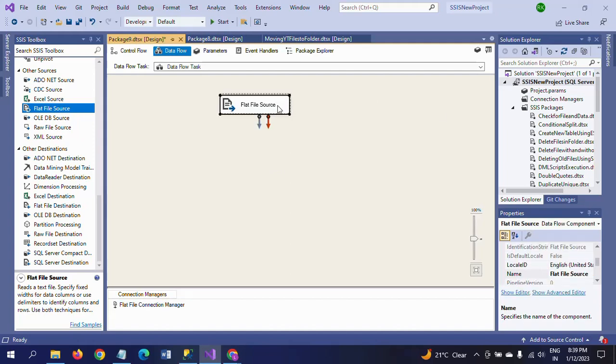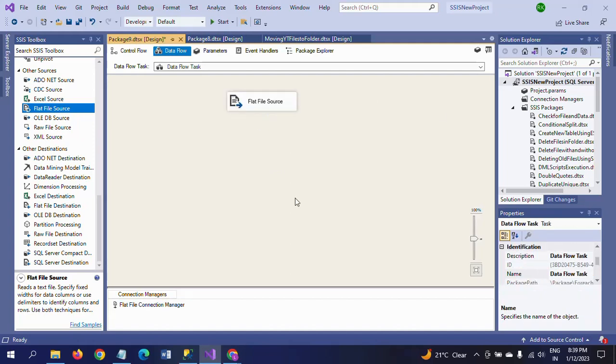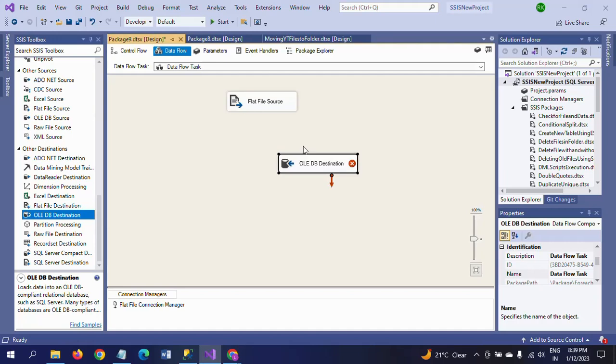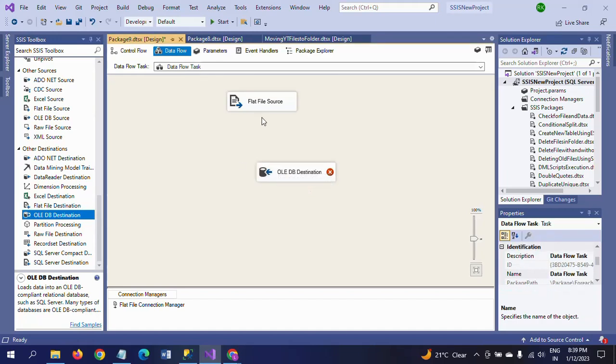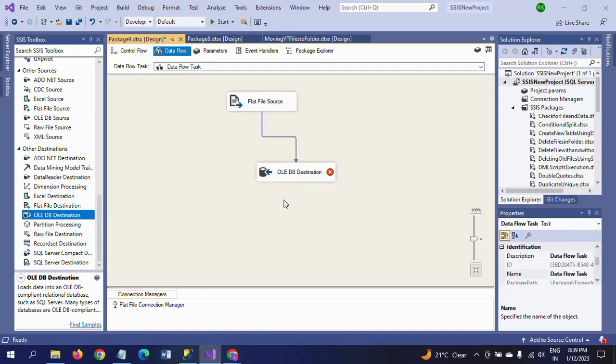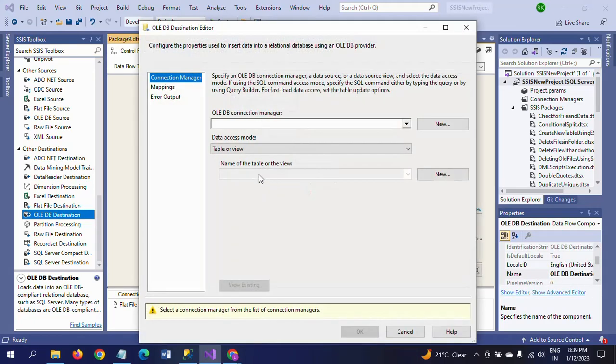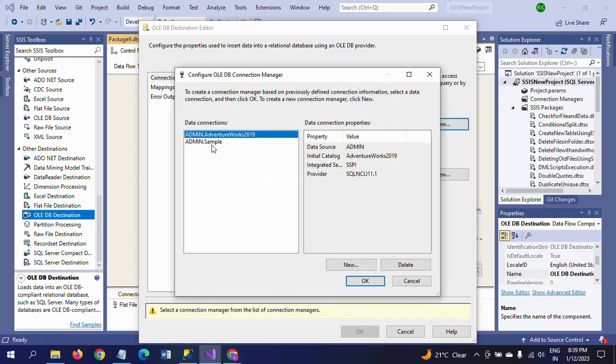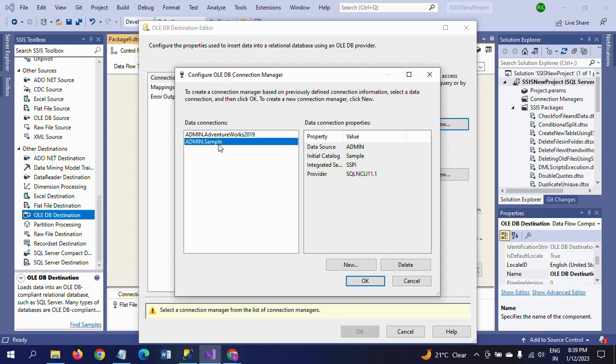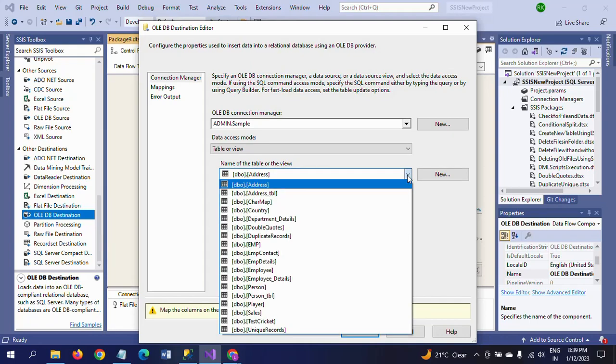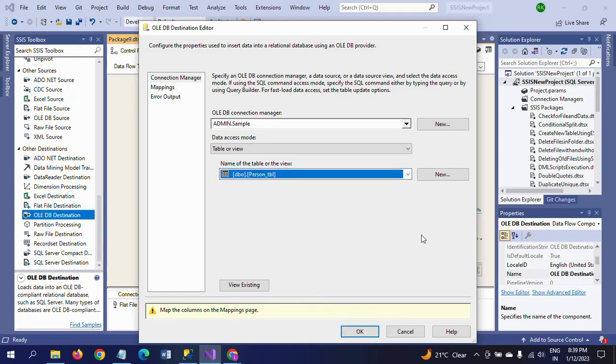Now I am dragging the OLE DB Destination and connecting with Flat File Source. I am taking the connection manager. Server is my admin and Sample is my database. OK. I am selecting the table from here: PersonTbl.